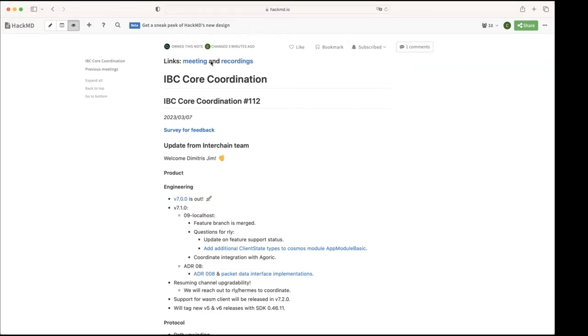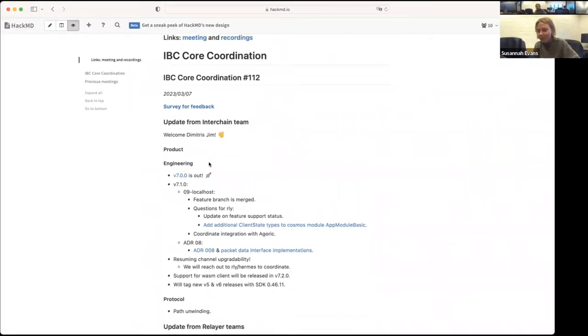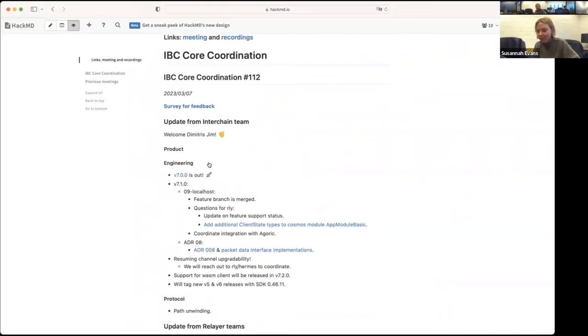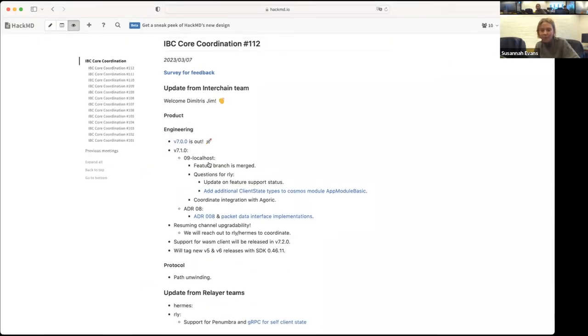Cool, thank you Jim. All right then, now we move on to the updates. Susana from the product side, anything you would like to mention? Oh yeah, well I was looking a bit into path unwinding, but something else that came up, I didn't know if there's any Cosm Wasm developers on the call.